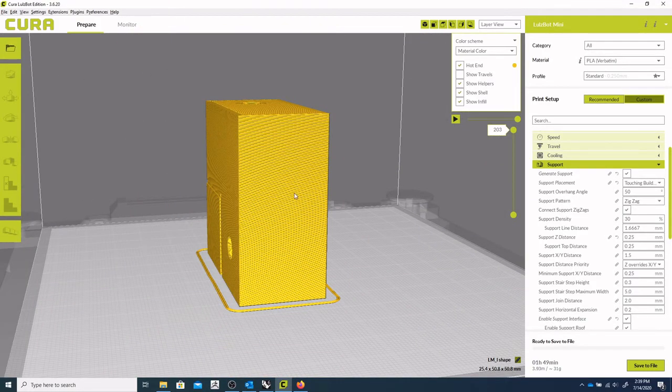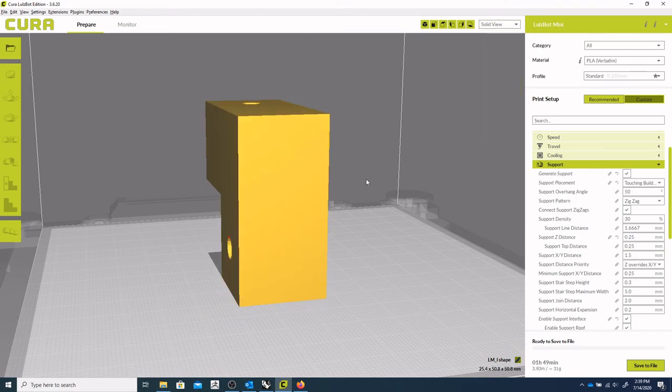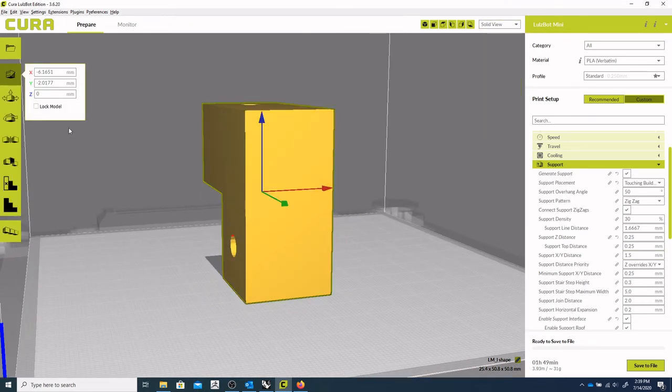Once again, if you'll remember, we kind of want this object to print on its side if at all possible. So if we were to reorient that.